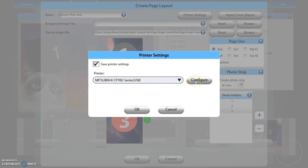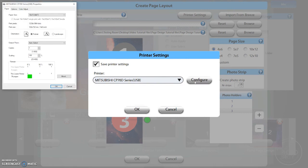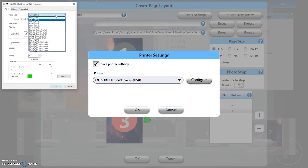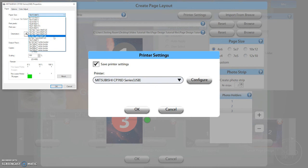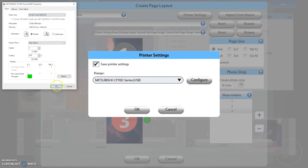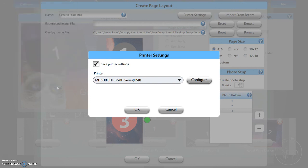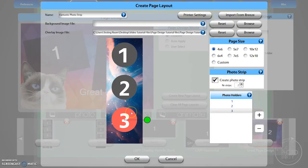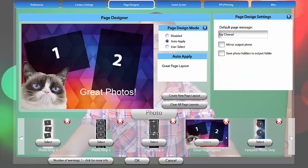Select your printer and click Configure. For Mitsubishi CP70D printers, in the printer properties menu, change the paper size to 5x15x2, type 1. In parentheses, this will list 2x6x2. This means you will end up with two 2x6 prints. Different printers will require different settings in this menu.